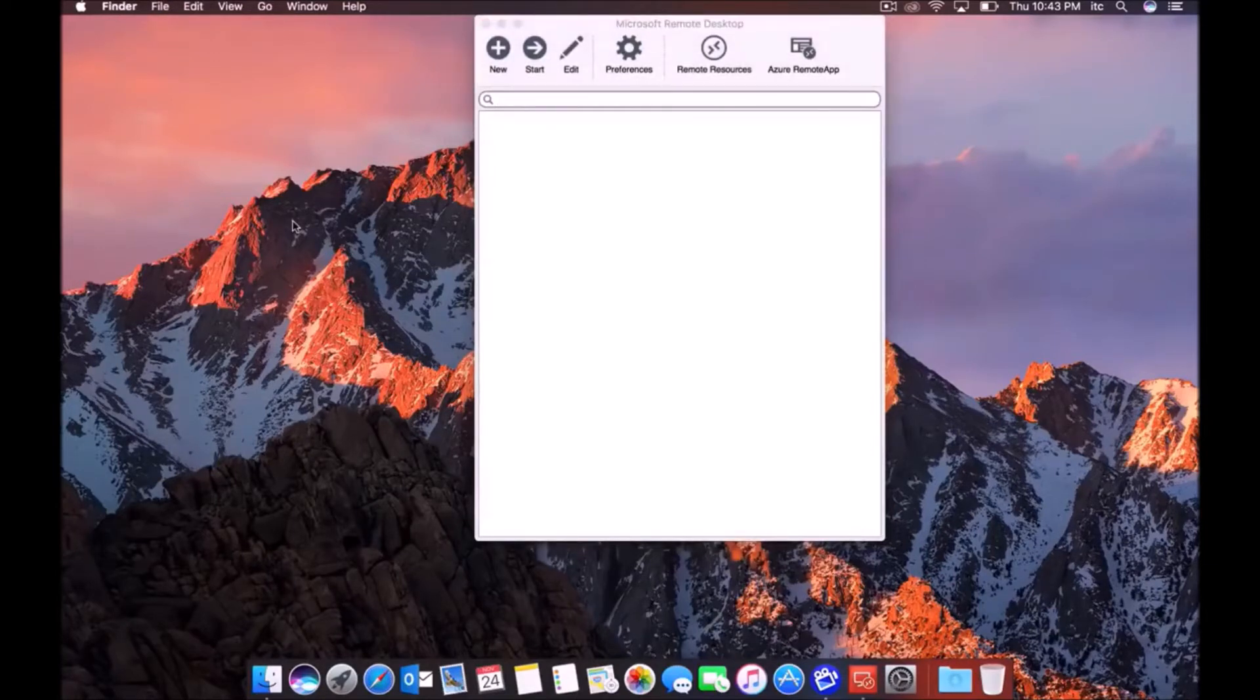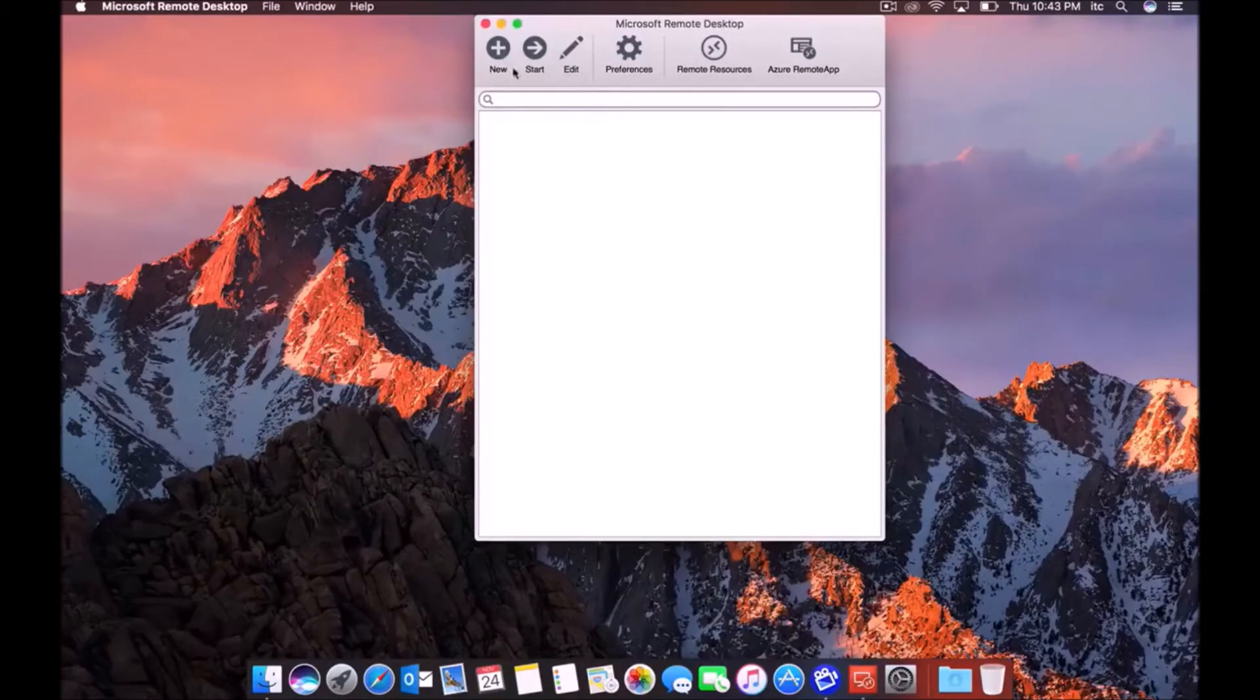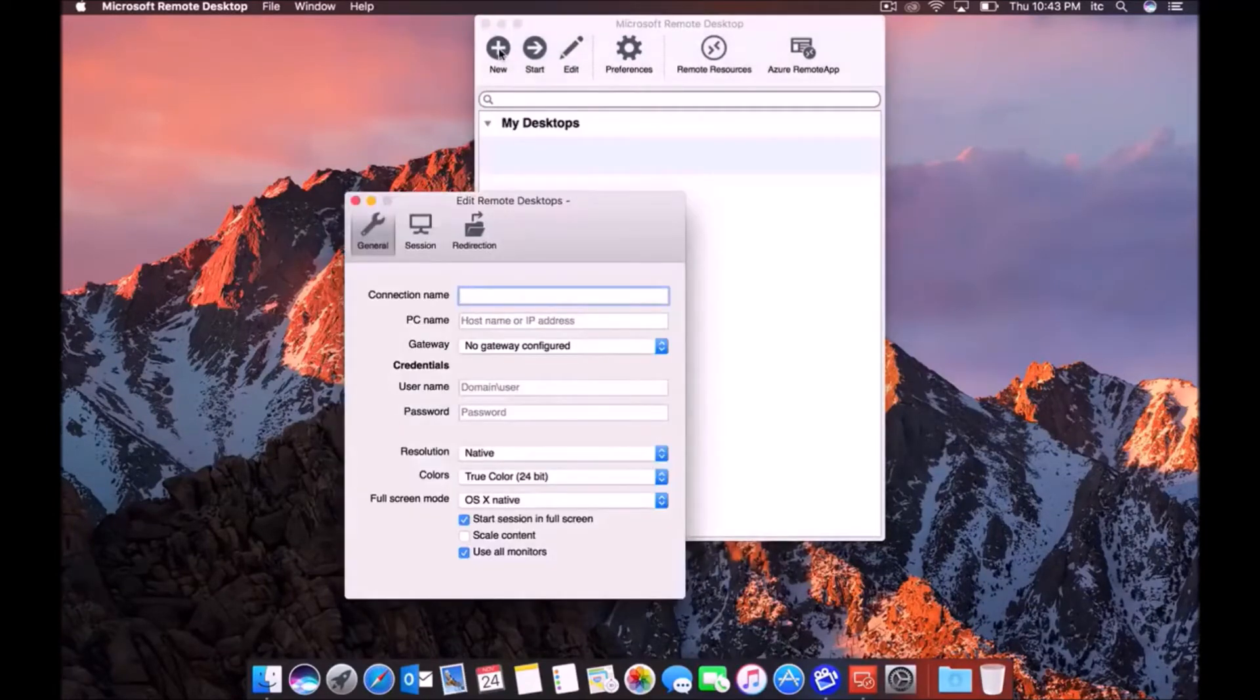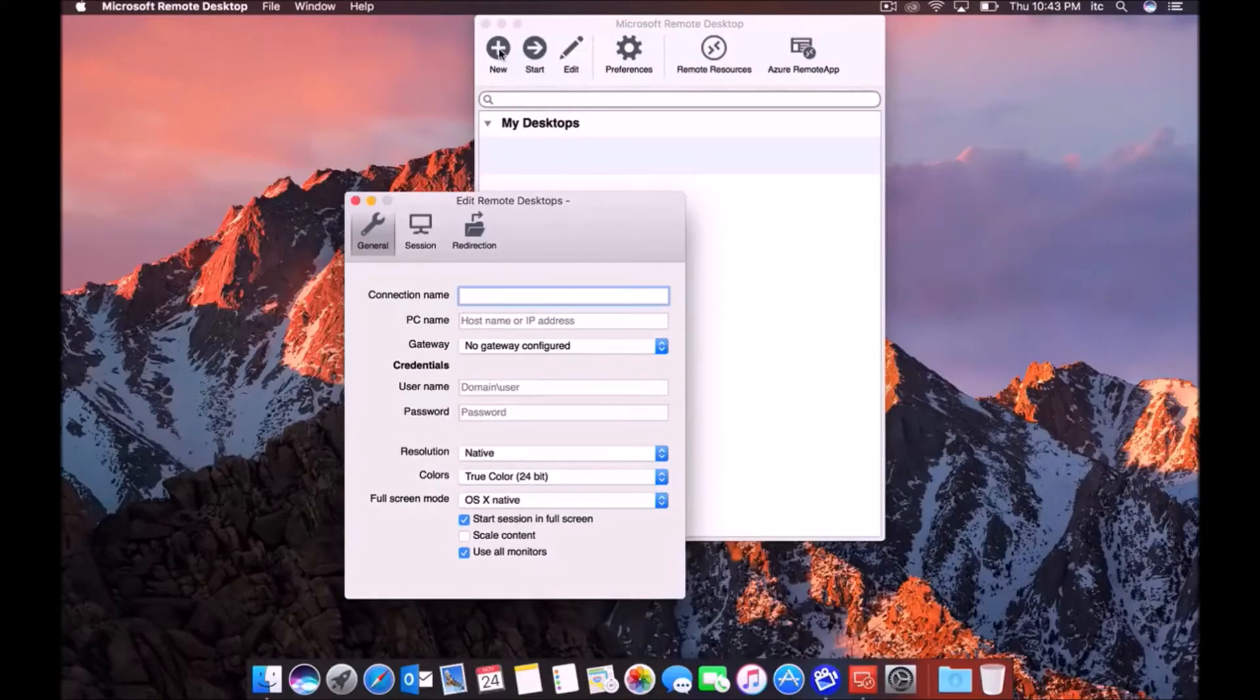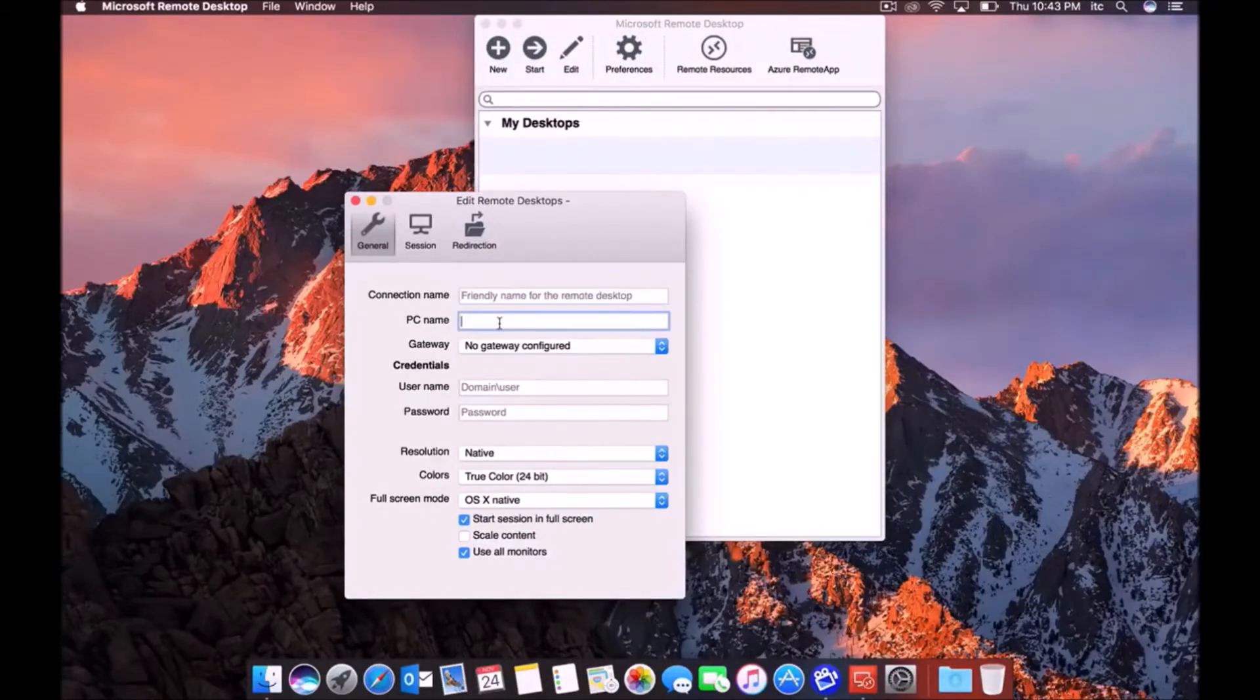So the first thing you have to do is create a new connection. And the way you're going to do that is by selecting New. Now you want to ask your IT administrator or whoever you have managing your systems and network for your hostname IP address.